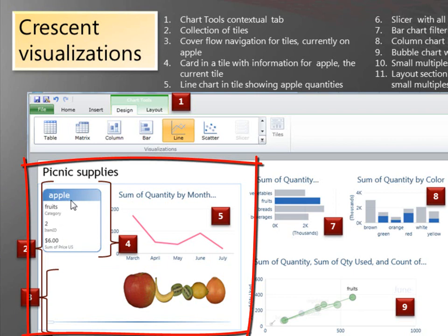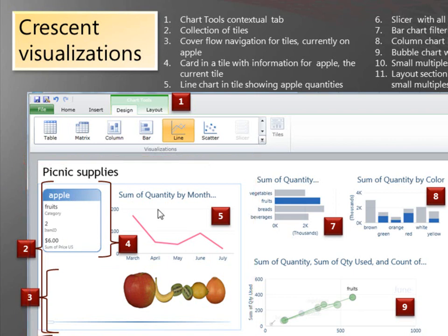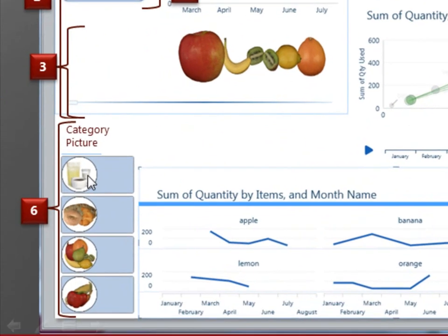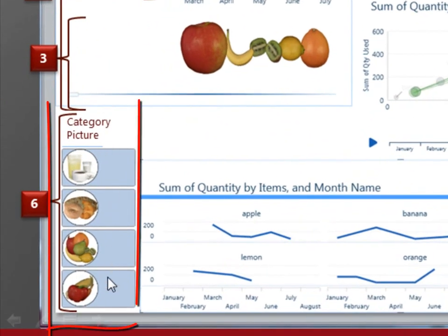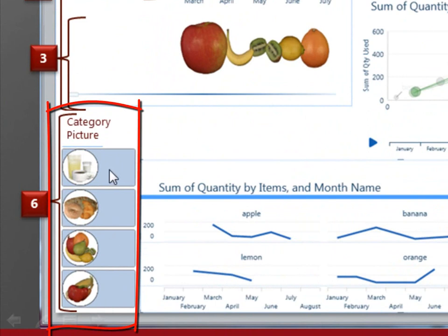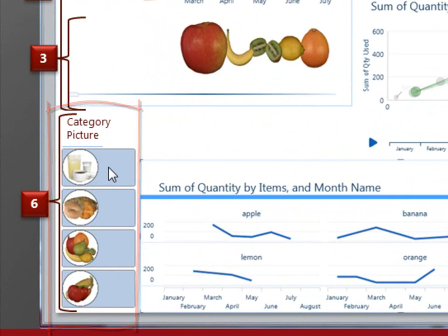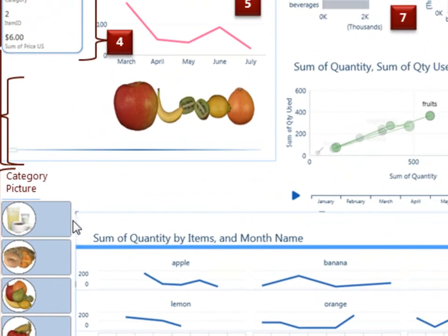And on the tile, we see there's a card with the values for this particular, for apple. And so the card is filtered for apple. And this line chart also showing the value for apple. This is a slicer. It's like the slicers in Excel somewhat, although I'm using it with an image. So if I clicked this button, I would filter the report for beverages.